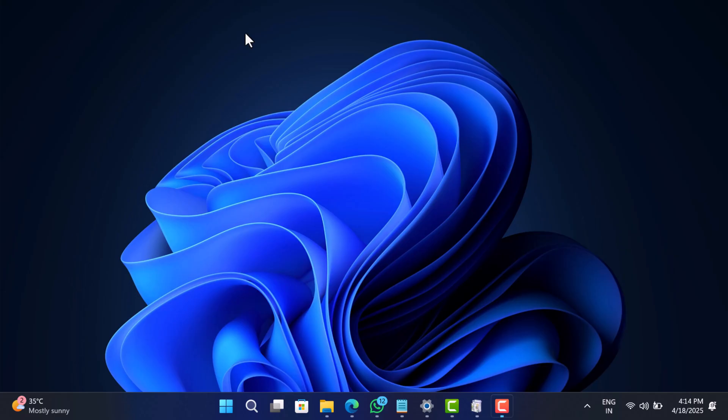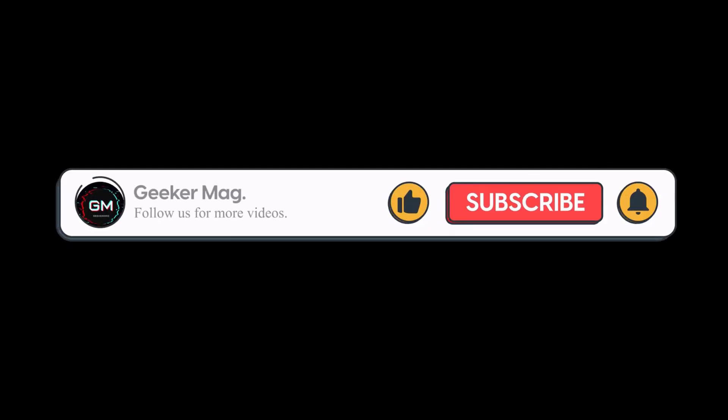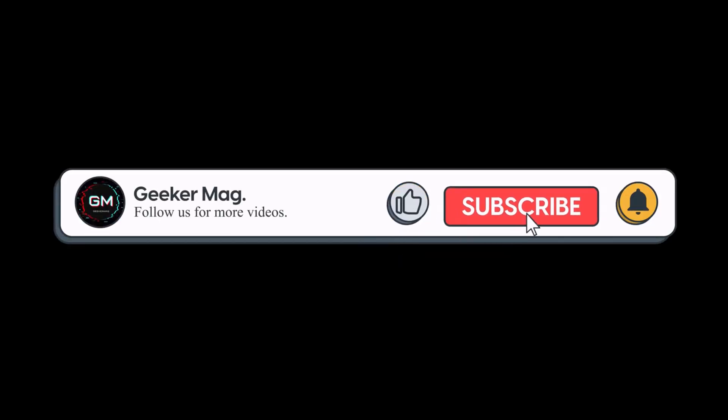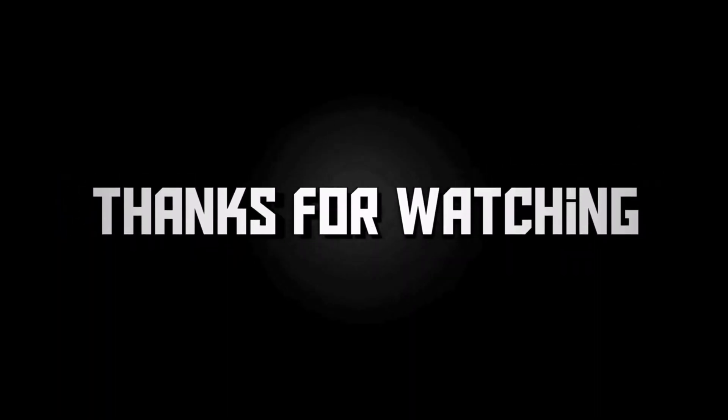I hope this answers your question. So that's all for this video, and if you find this video useful in any way, don't forget to like this video and subscribe to the channel to get notifications about more similar videos. Thanks for watching.